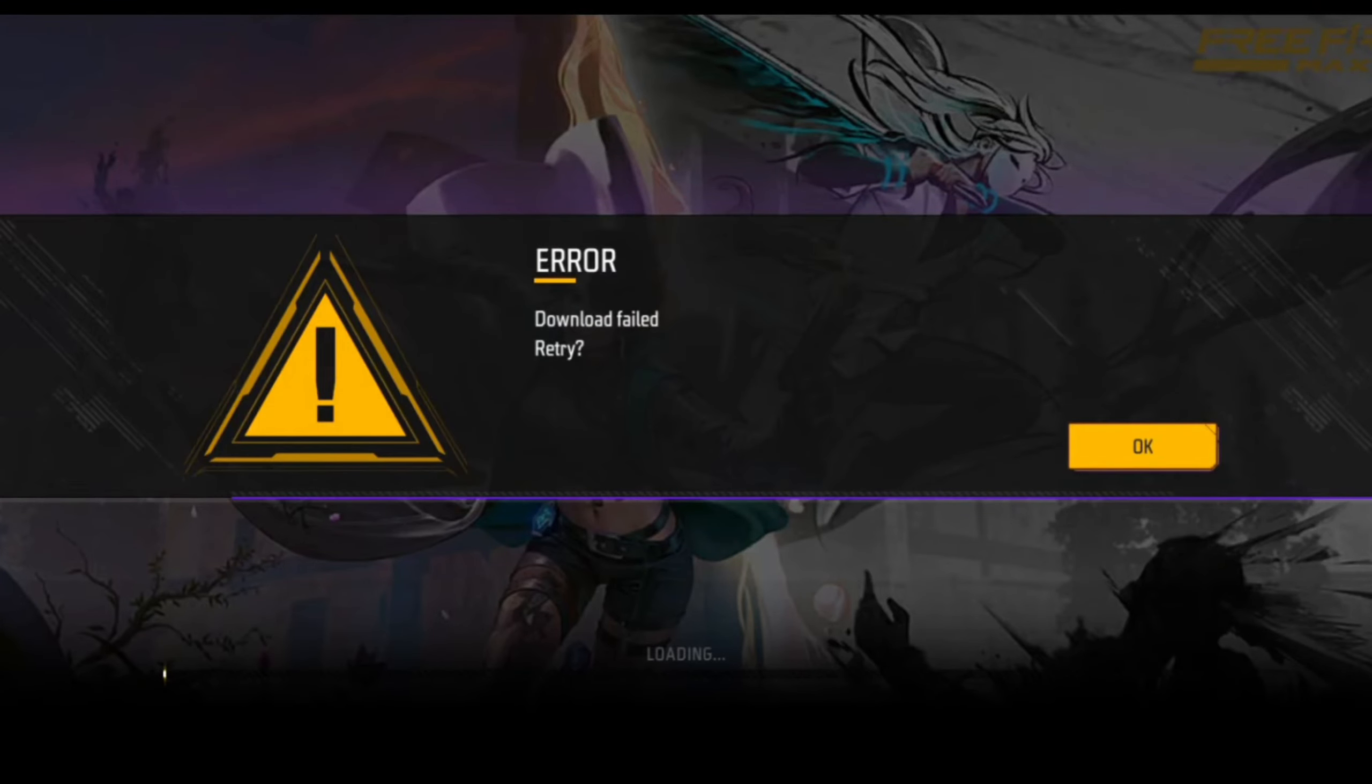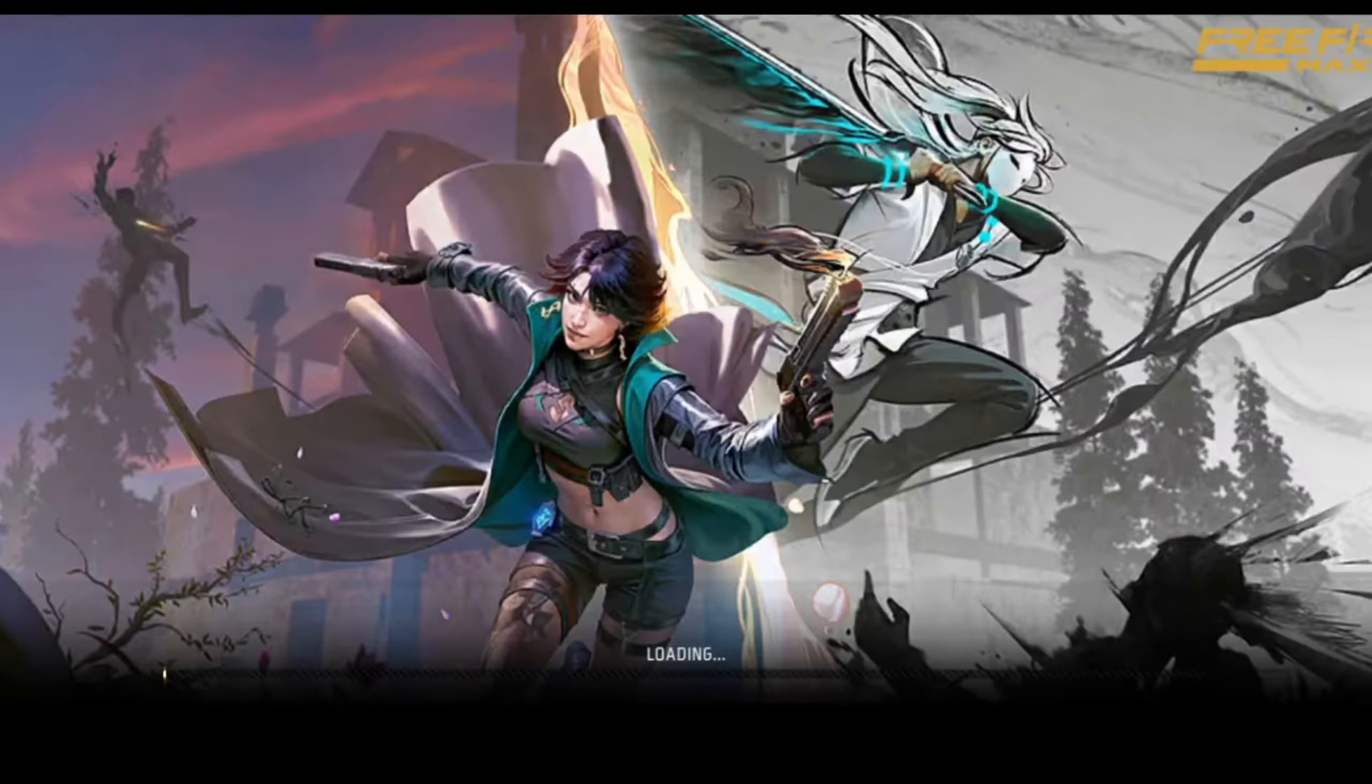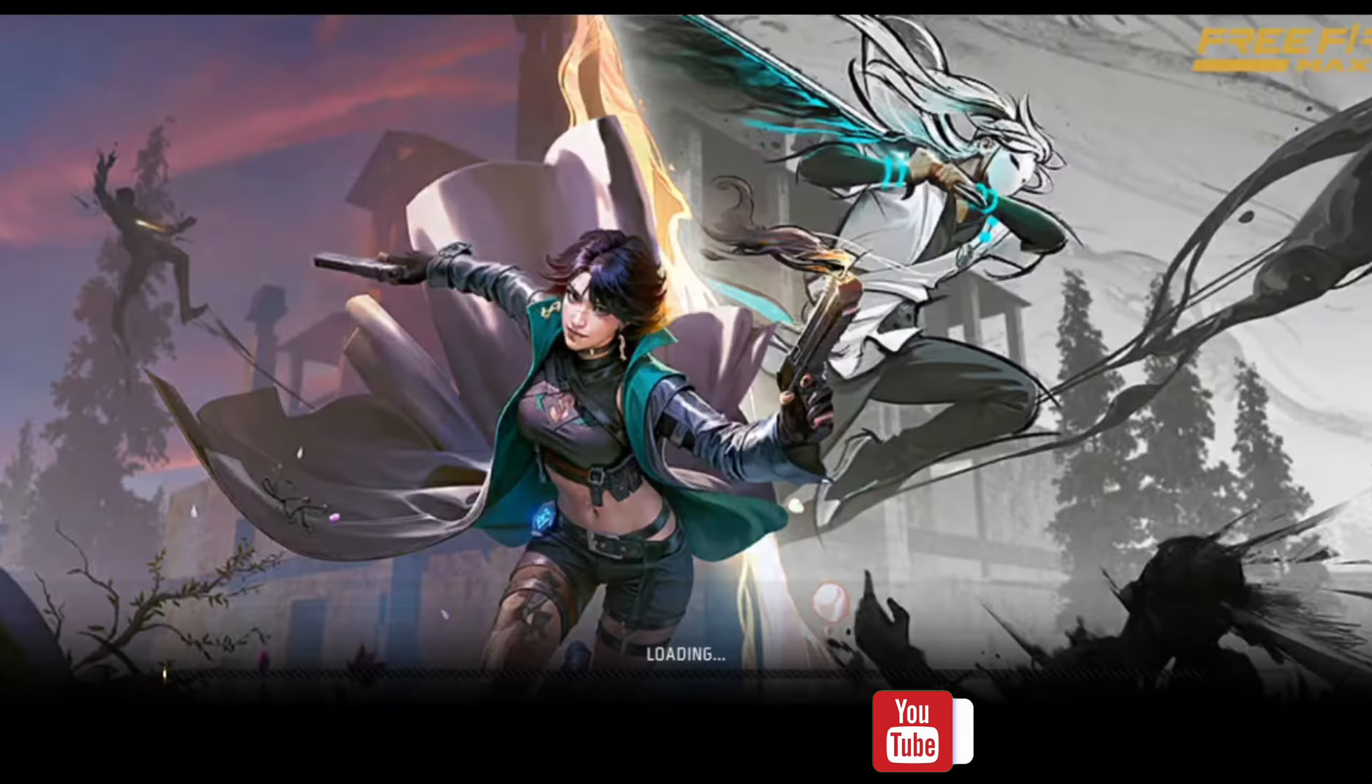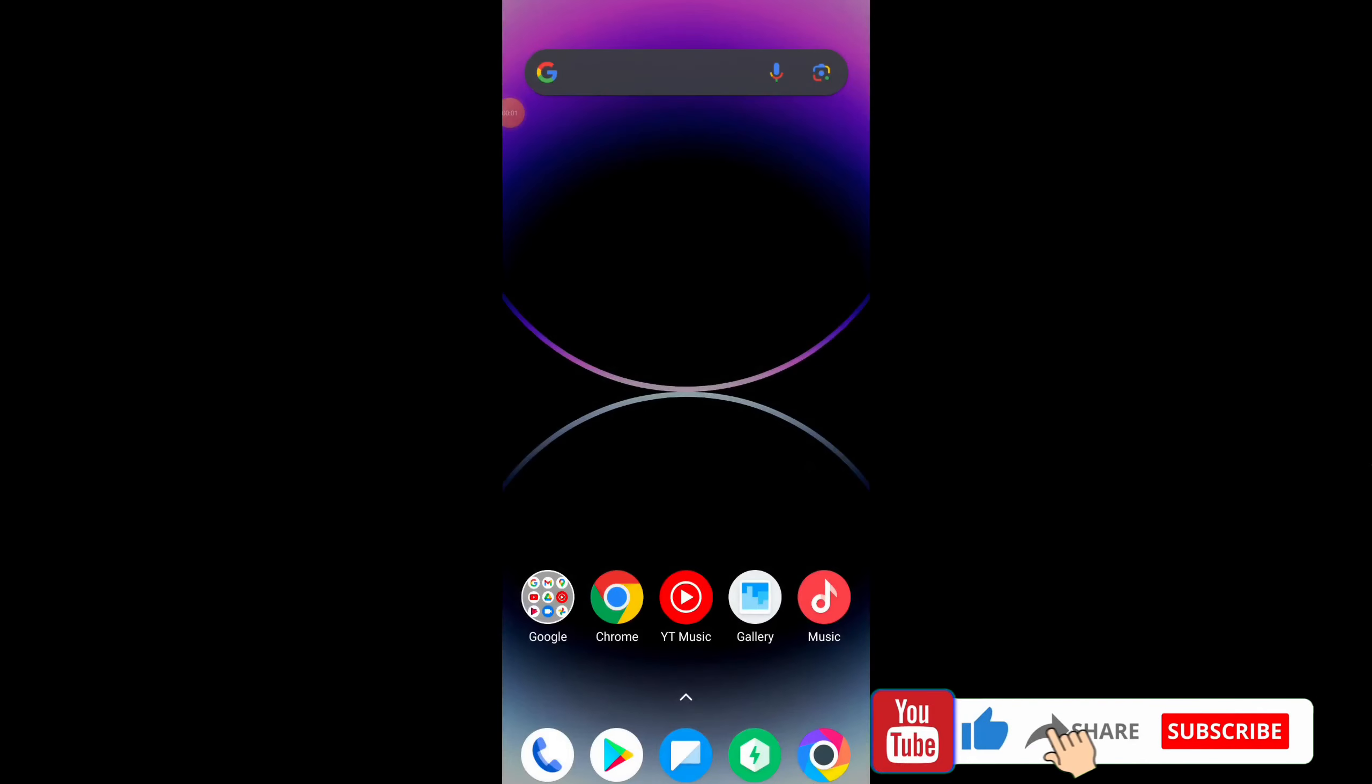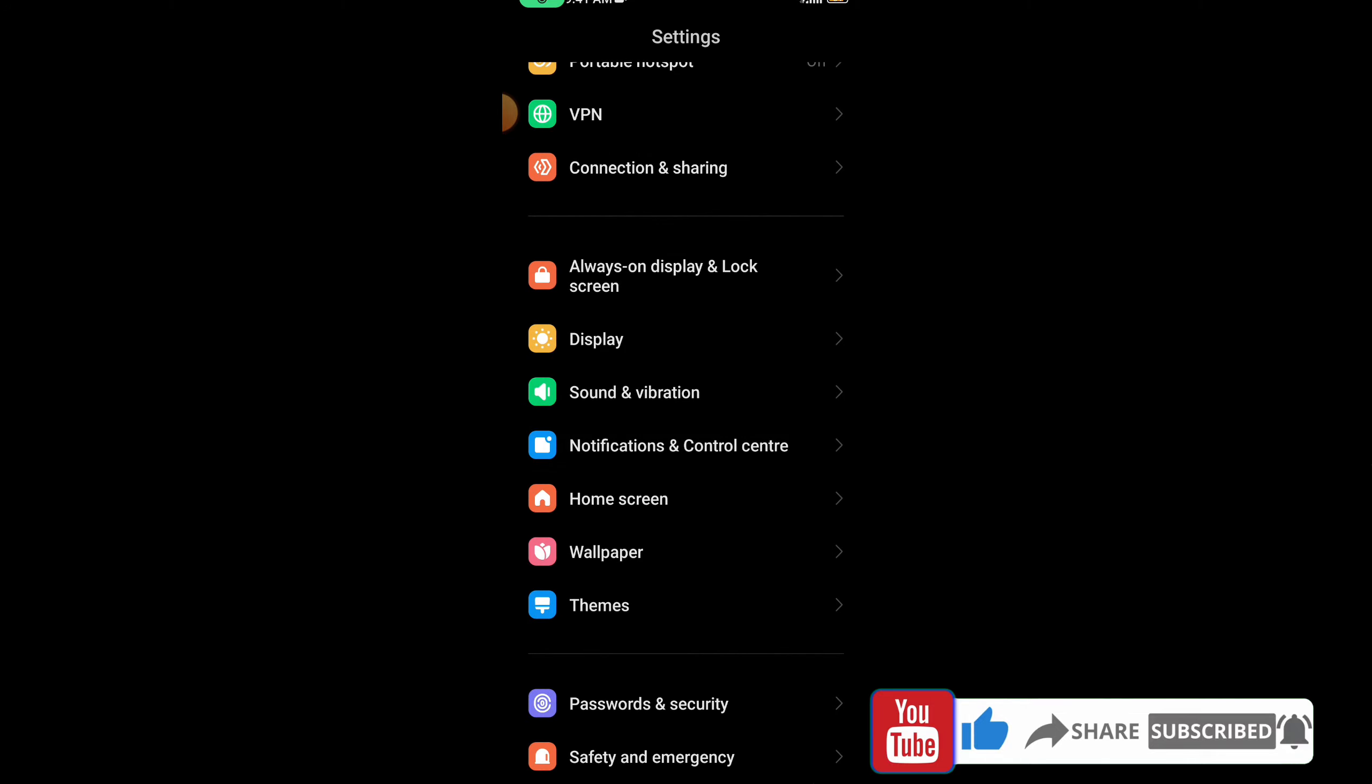You can see an error in Free Fire game - download failed retry error. Many people have this problem. So today's video is going to show you how to fix this. Like this channel and subscribe to watch this amazing video.